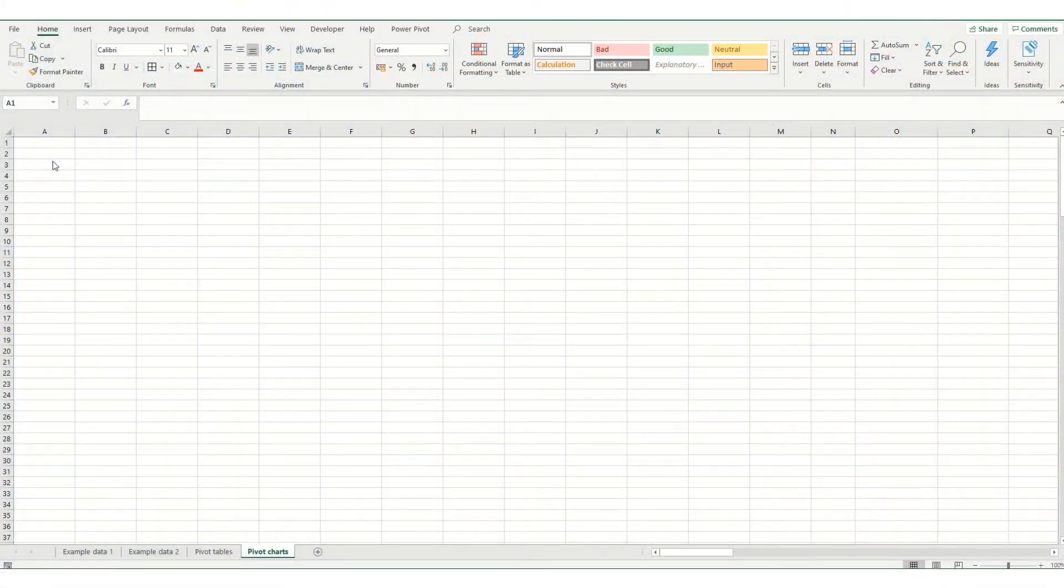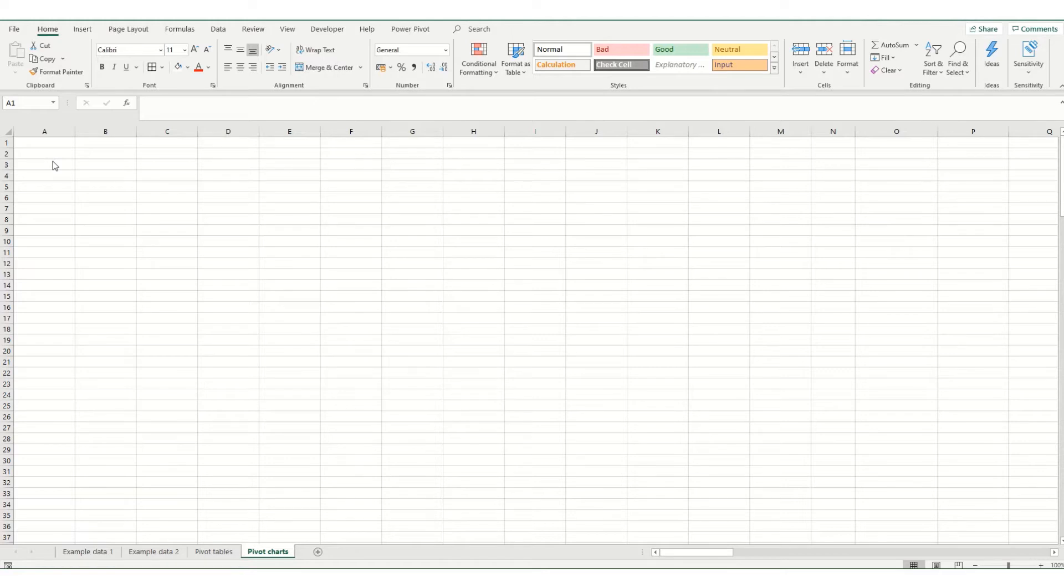Hi guys, welcome back to ByteSize Excel. In today's video we're going to take a short introductory look at pivot charts. Pivot charts are basically a visual representation of a pivot table in Excel, and it can be a useful quick tool for helping you visualize your data.